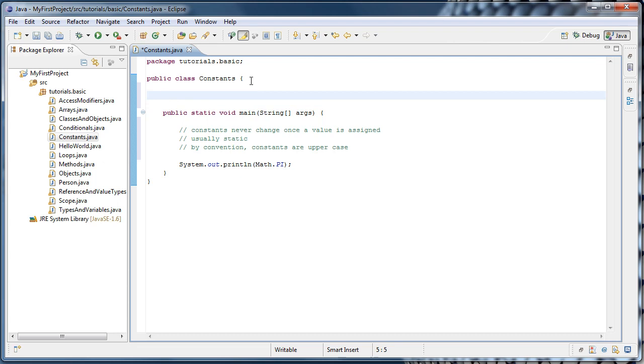And let's say we're making a video game. And our video game has a fixed resolution. In other words, the width and height of the screen will never change. And because they'll never change, they're good candidates to be constants.